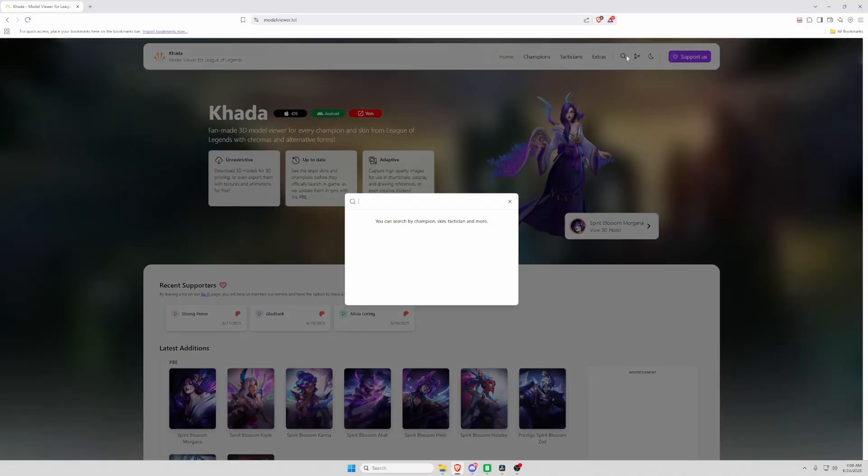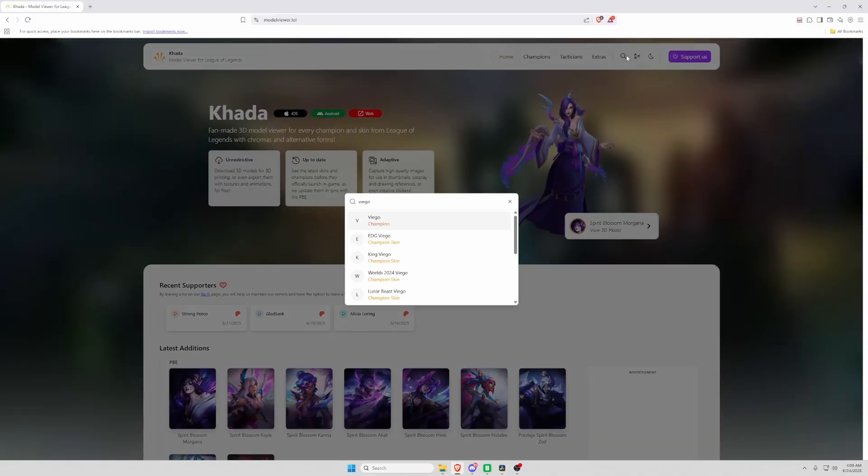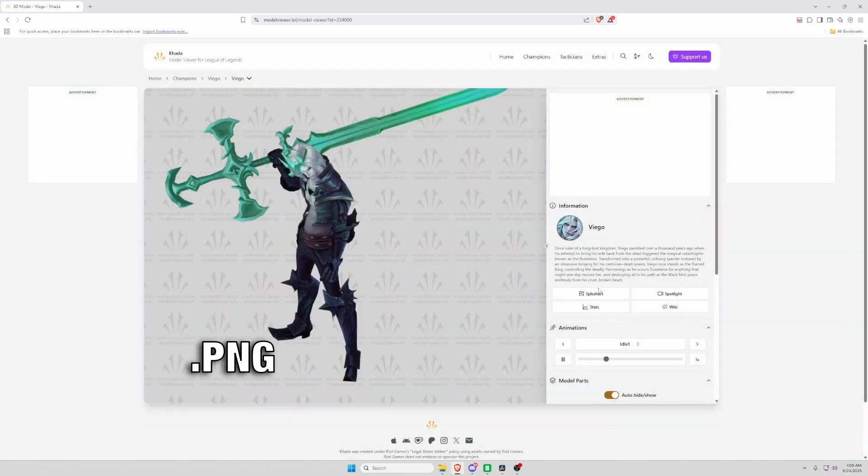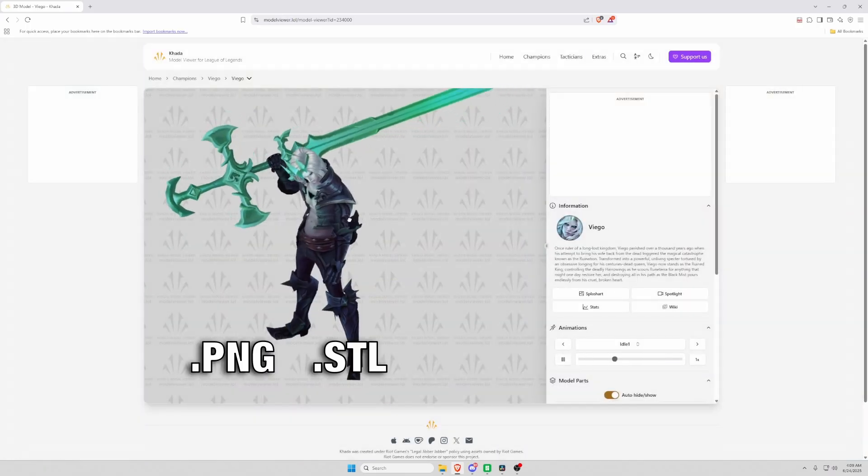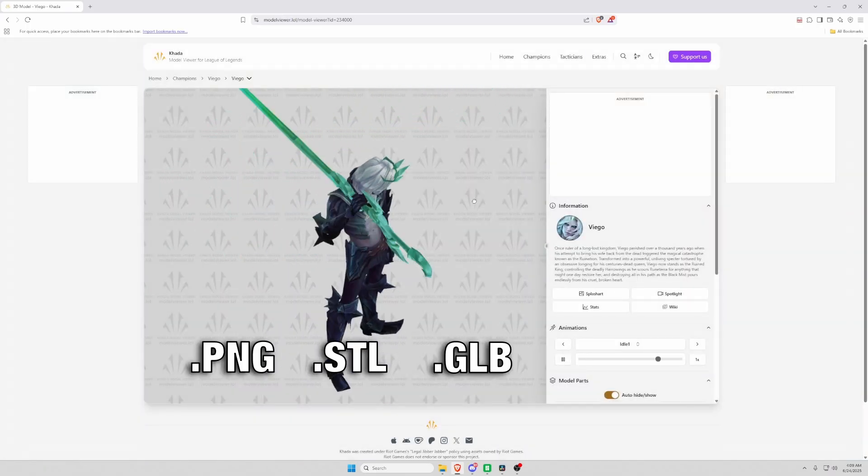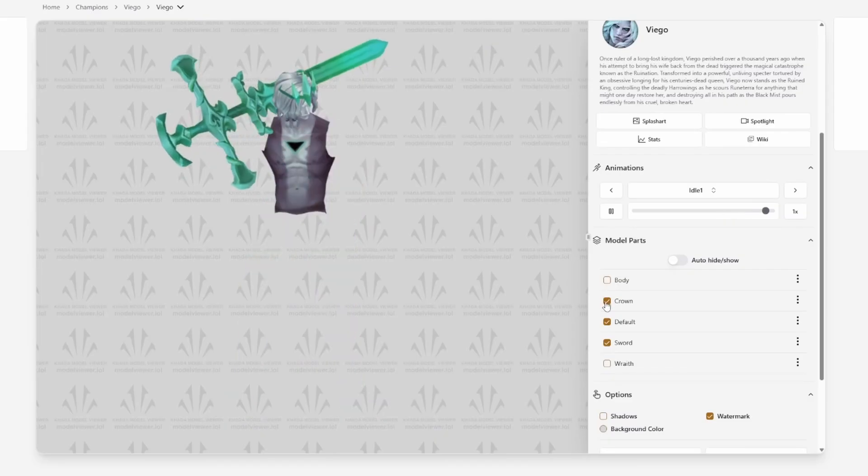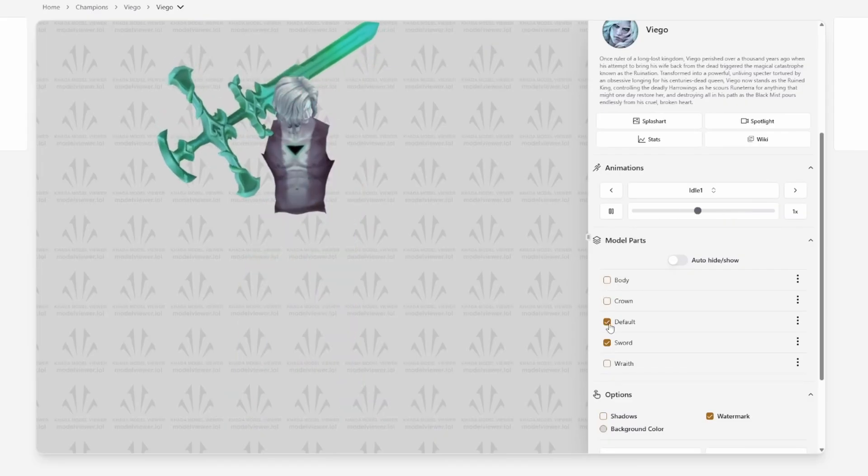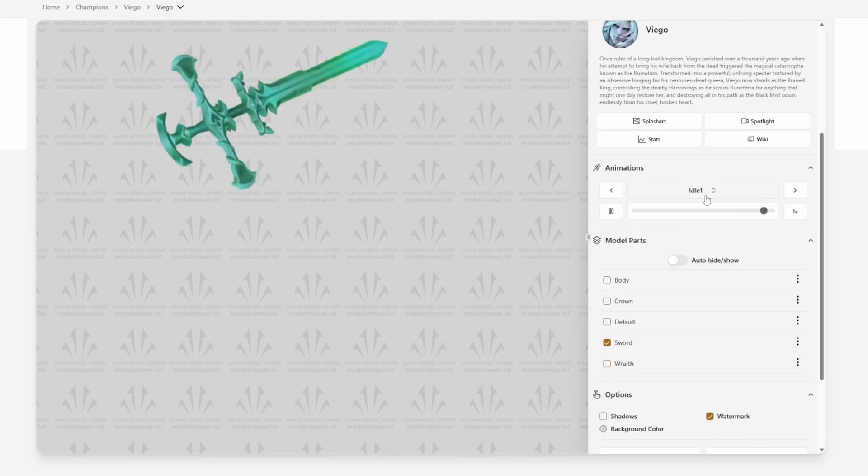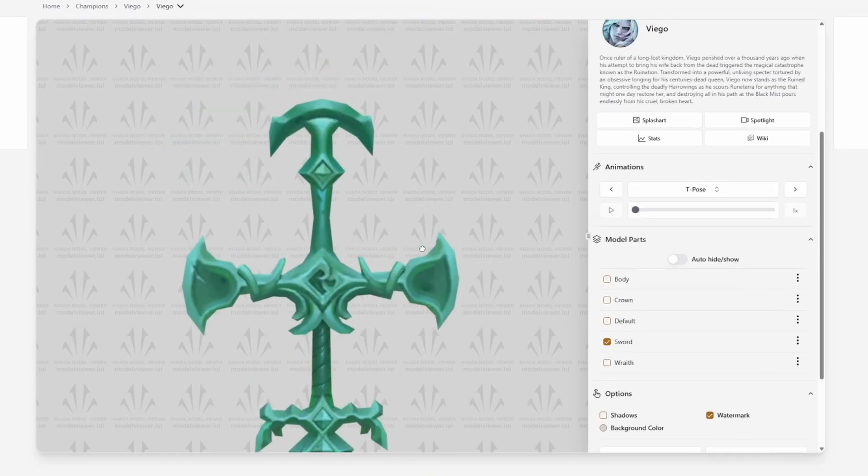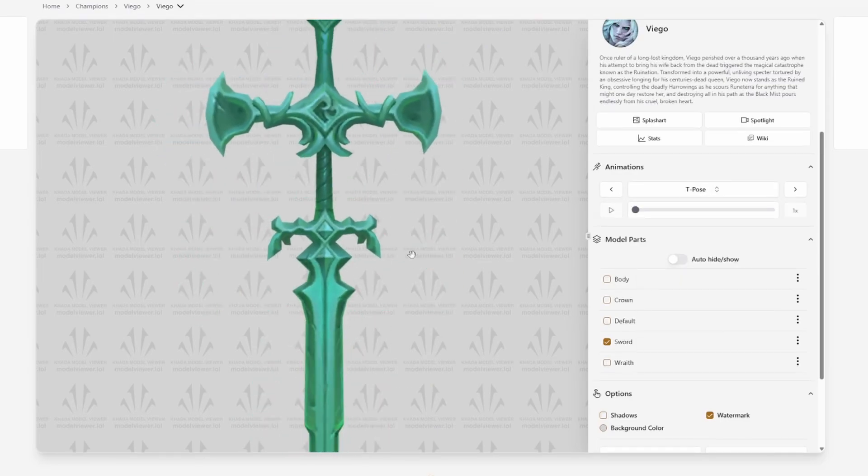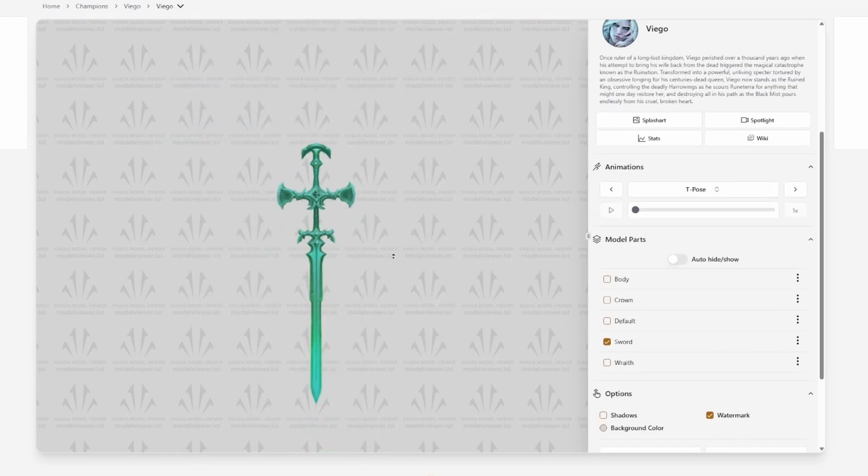I poked around and found modelviewer.lol, which has I think all champions downloadable as PNG, STL, and GLB files. You can even separate items individually, which is huge. This is an insane tool.